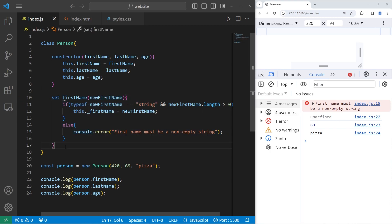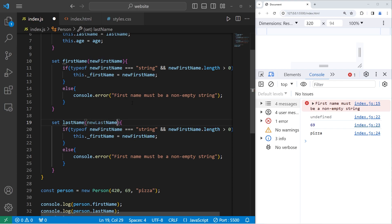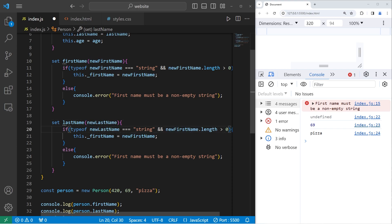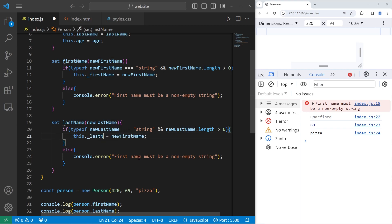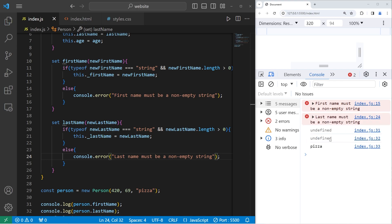Let's copy our setter for firstName, paste it, and change every instance of firstName to lastName. New lastName — check if the type of our lastName is equal to a string, and if our new lastName's length is greater than zero. If it is, assign the private lastName property equal to the new lastName. Else, lastName must be a non-empty string. That also worked — our firstName and lastName are undefined.